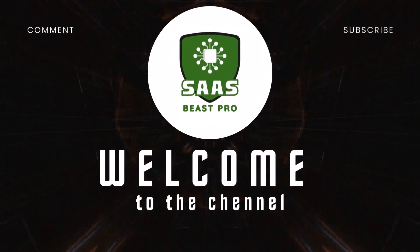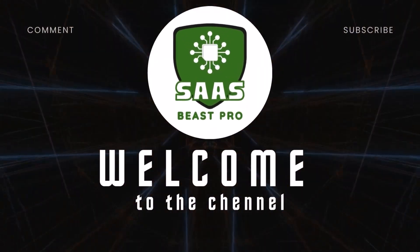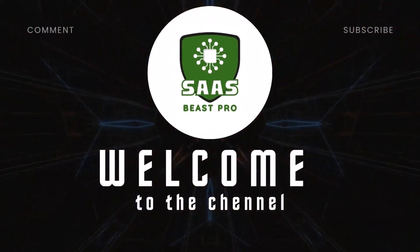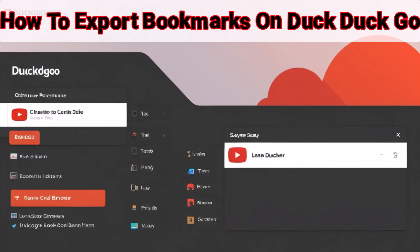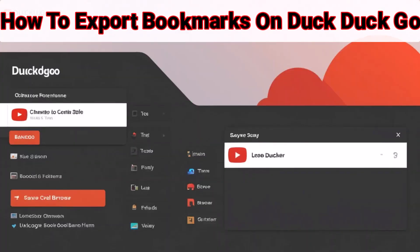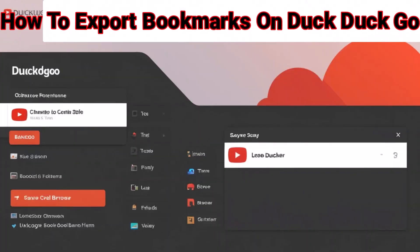Welcome to Sauce Beast Pro. In this video, you'll learn how to export bookmarks on DuckDuckGo in just a few simple steps.